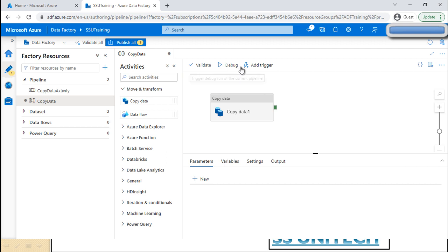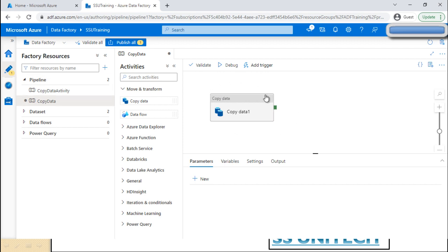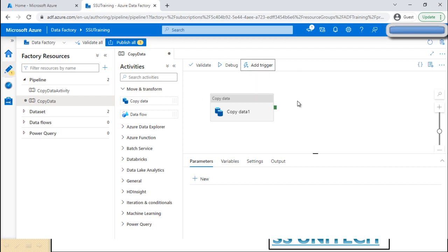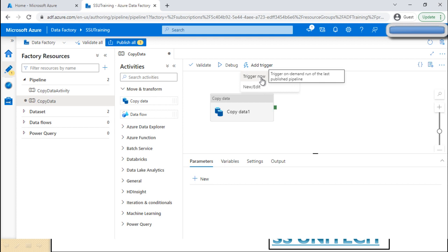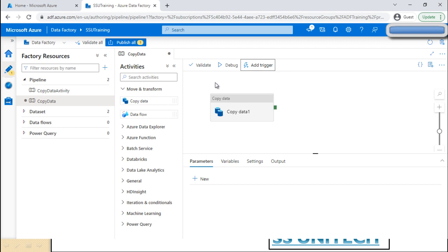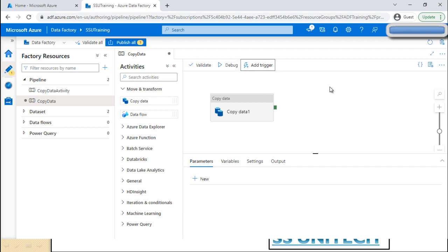Next we have the Debug option. When we click Debug, it executes whatever activities are defined under the pipeline. For running a pipeline, we have two options: Debug and Trigger. In upcoming videos, we'll see more about triggers — how to create them and the different types of triggers available.